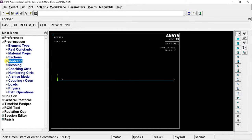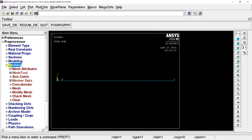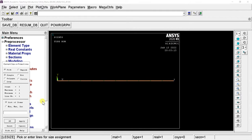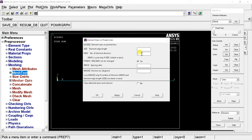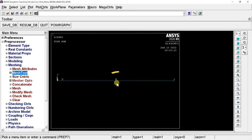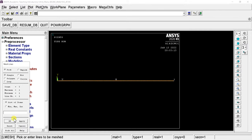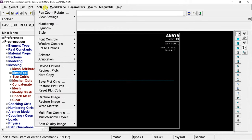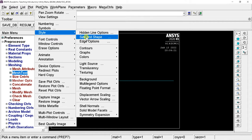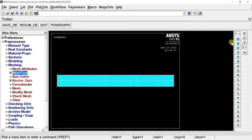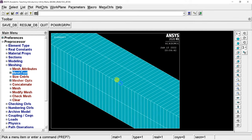Now we need to mesh this line body. Go to Meshing, select the Mesh Tool, and click the Set option beside the line. Click on the line body and click OK. In the Element Size window, enter the number of divisions or element edge length for meshing and click OK. Open the Mesh Tool window, click the Mesh button, select the line, and click OK — the line is now meshed. To observe the meshed cells, go to Plot Controls, select Style, then Size and Shape. Check the Display of Elements checkbox and click OK. You can now see the conceptual view of the 1D body with all meshed elements.